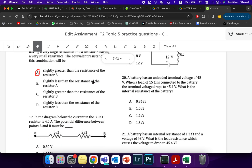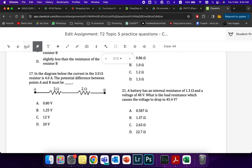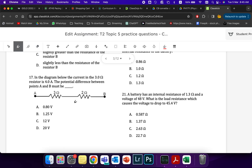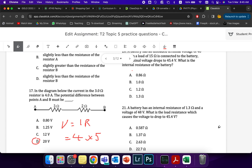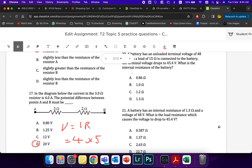Over here we're trying to find the voltage. Potential difference is voltage: V equals IR. We have I equals 4 and R equals 5, because they're in series: 3 plus 2. So 4 times 5 gives me 20 volts.